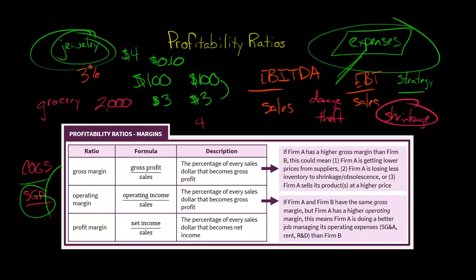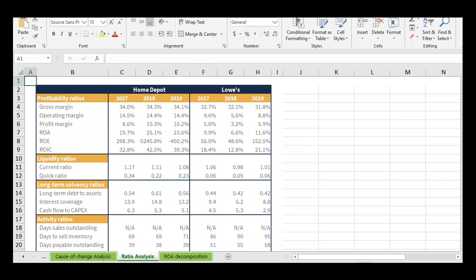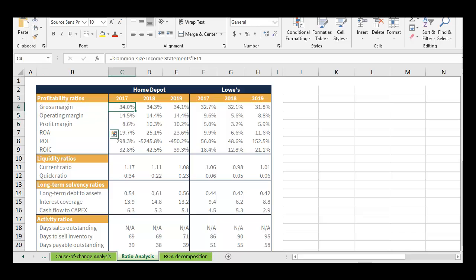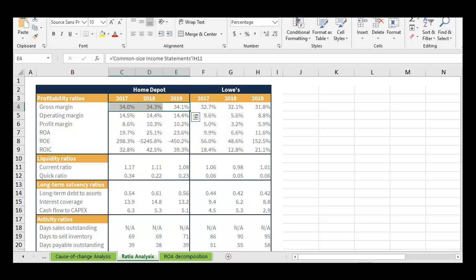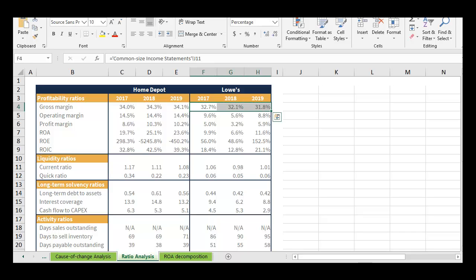Let me show you some actual margin data for Home Depot versus Lowe's — gross margin, operating margin, and profit margin for 2017, 2018, and 2019. If we look at gross margin, Home Depot was consistently right around 34%, while Lowe's was lower by about two percentage points. Now, two percentage points might not sound like much, but Home Depot did about $110 billion in sales in 2019 — so we're talking about a couple of billion dollars difference, which is not trivial.